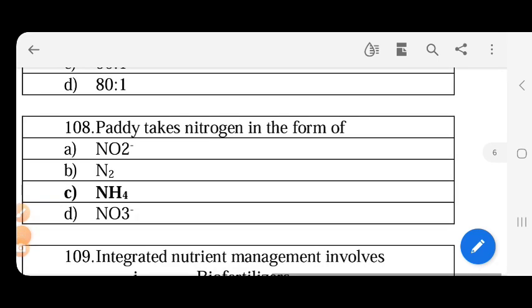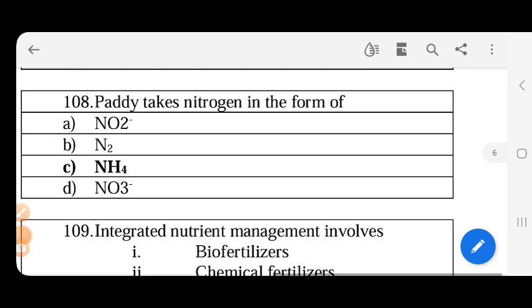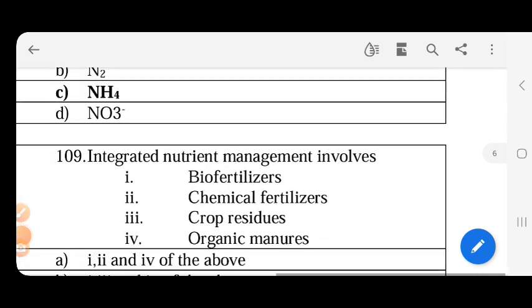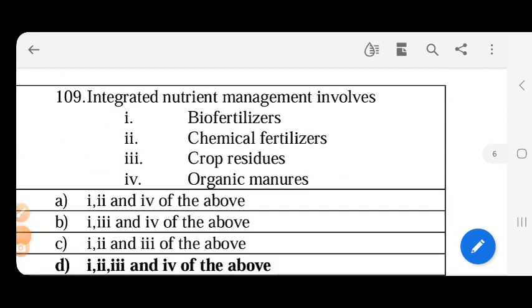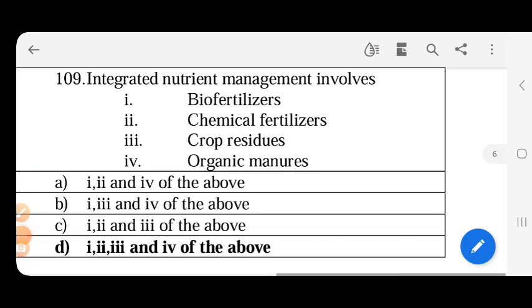Paddy takes nitrogen in the form of NH4. Paddy takes nitrogen in the form of NH4.